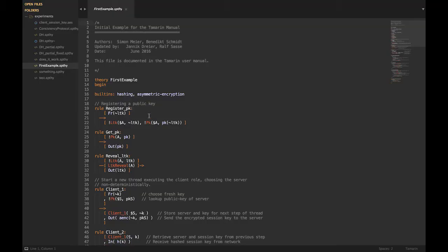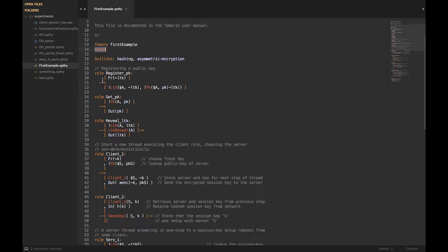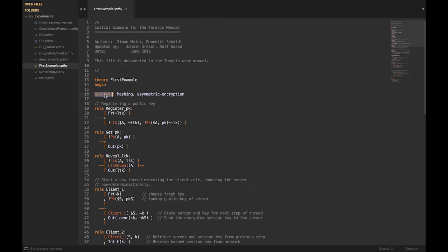Let's start with the first example. I've opened this file in Sublime Text and you can see the beautiful syntax highlighting. We can see first that we have some structure in the file. I don't really know what protocol this is, but this is just to show you how a file looks. All protocols translated into Tamarin will look approximately the same.